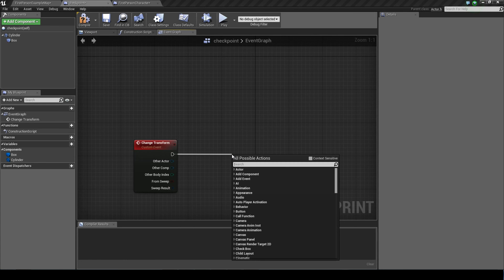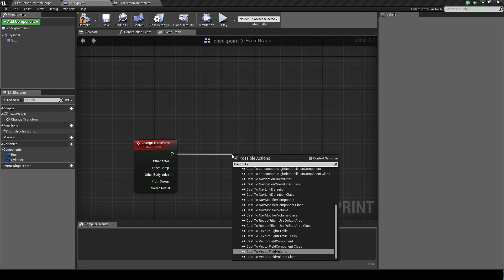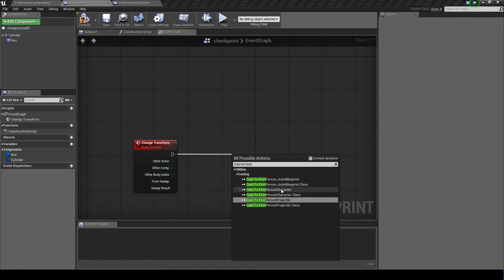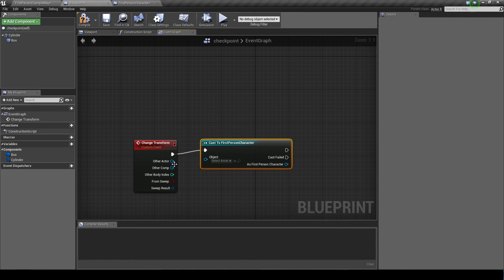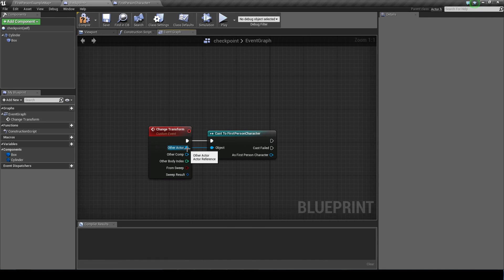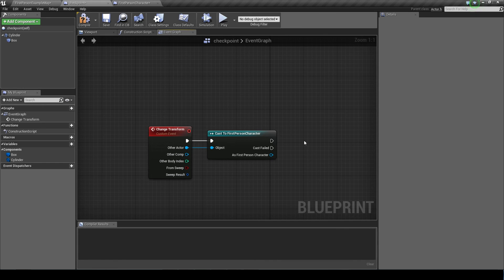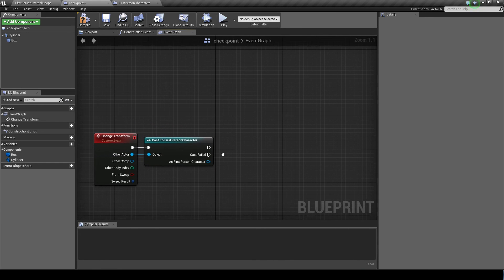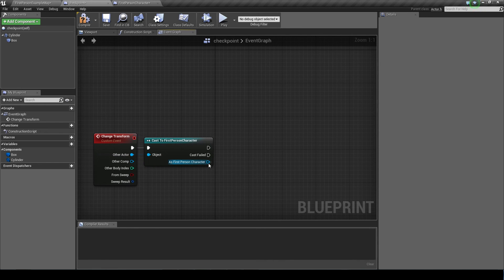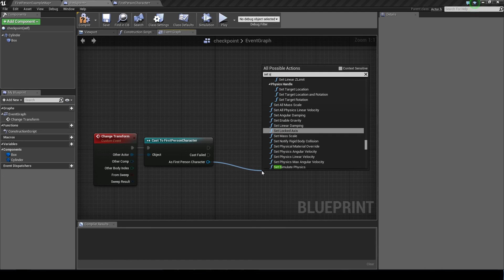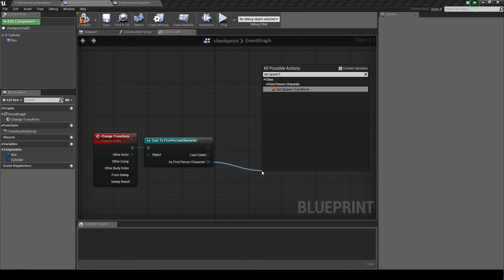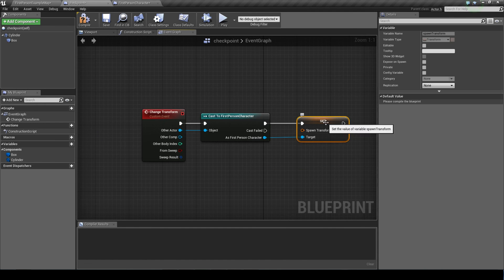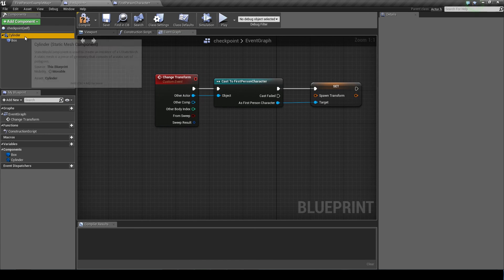Dragging off of here, we want to cast to our first person character. And our other actor is our object. So it's saying the other actor that actually interacts with this component, that is our object. And cast to the first person character. If it is one. If it is the first person character, then we want to set our spawn transform. Now what do we want to set it to?